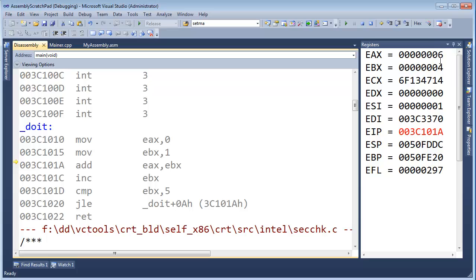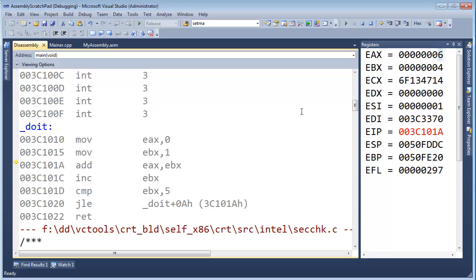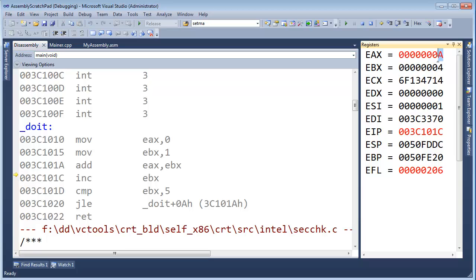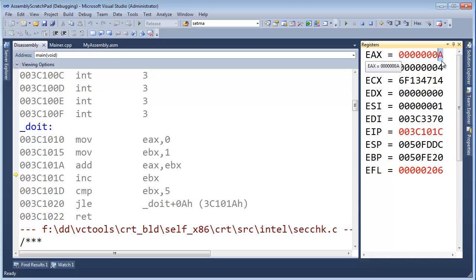Now, pay real close attention to E-A-X because it's going to do something strange now. See? Instead of ten, which six plus four is ten, I'm sure you know that. Instead of ten, it is a capital A. So, now this is going to take a little bit of explaining.